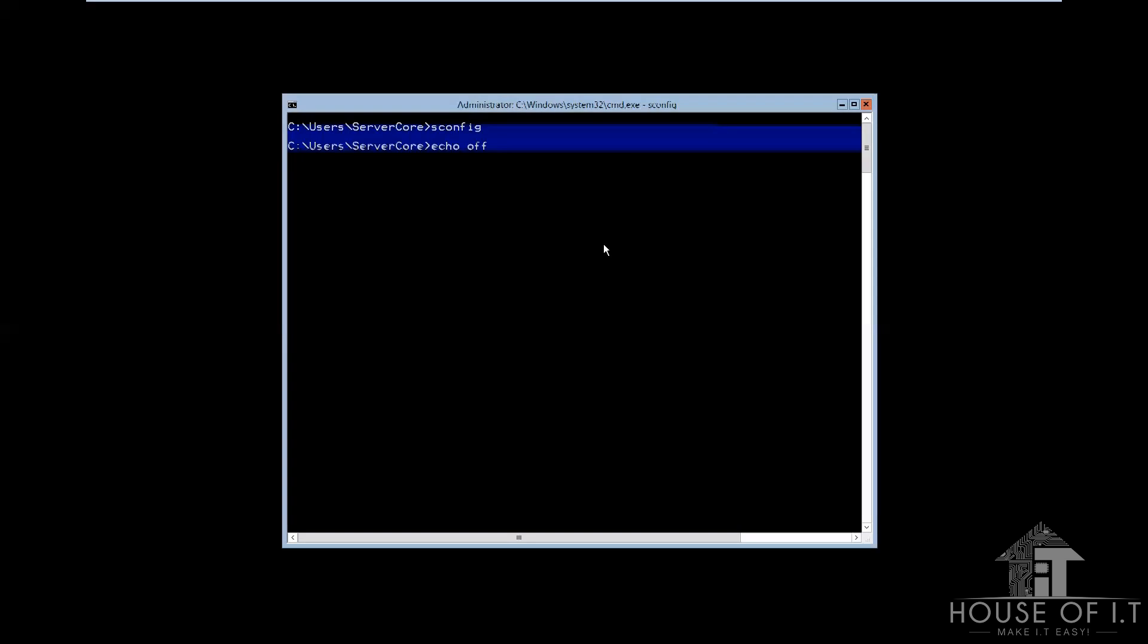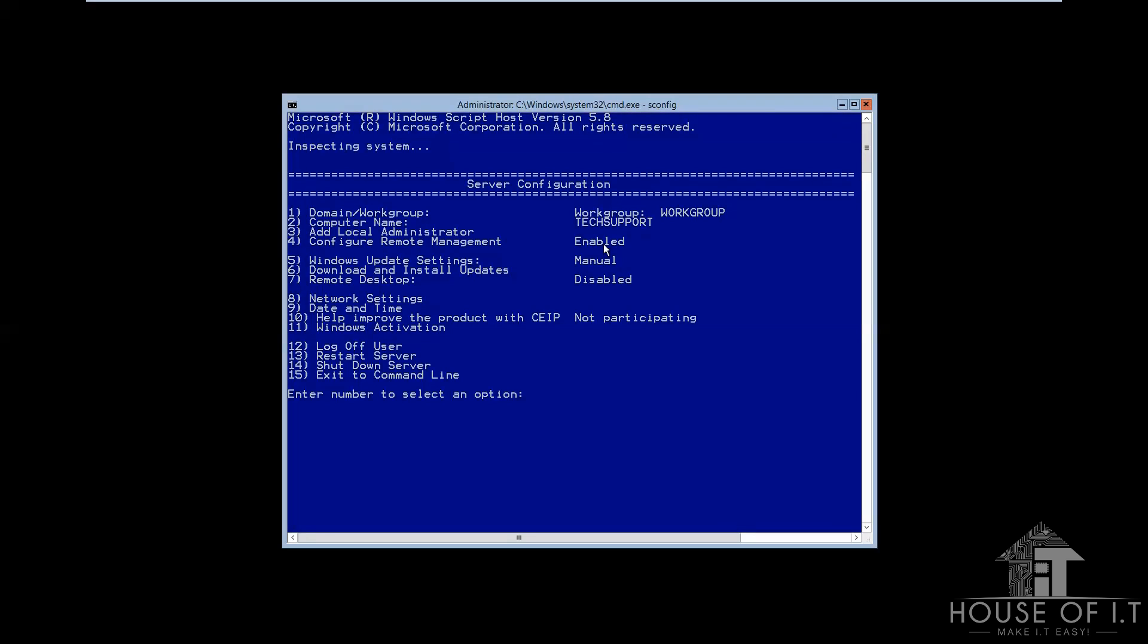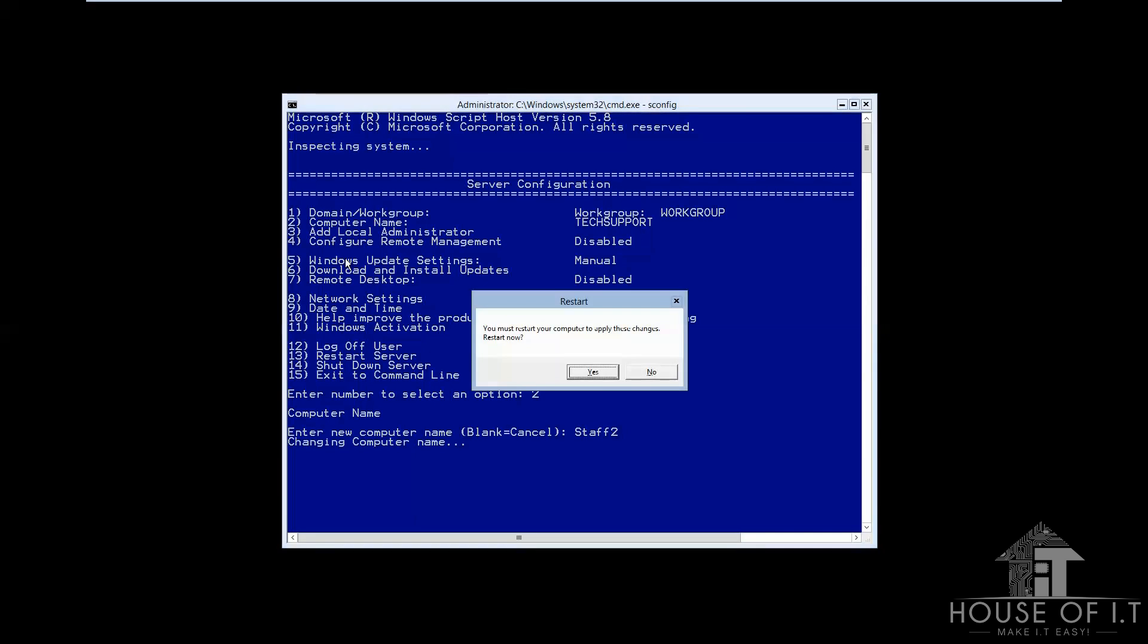Now, this is a much easier way to configure your computer, because you can just type a number, and then type the changes that you want. For example, try typing 2. It will then prompt you to type in the new computer name that you want for your computer.